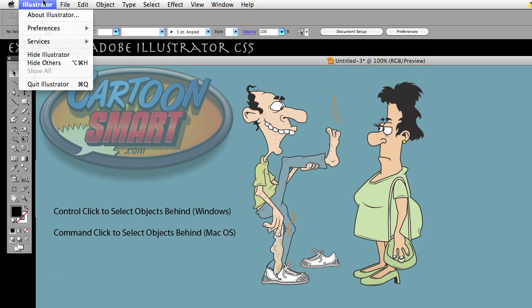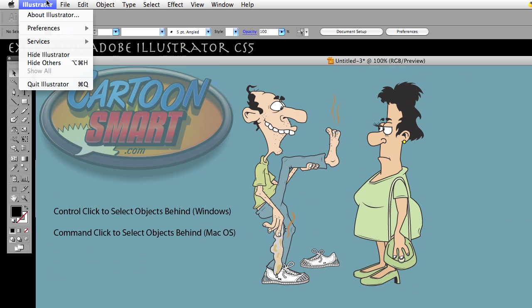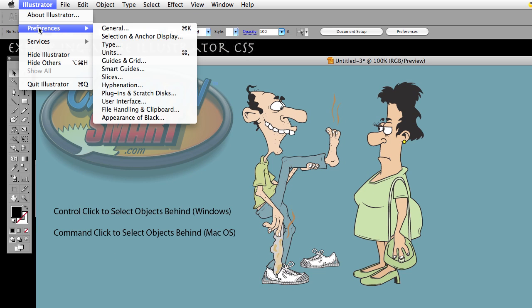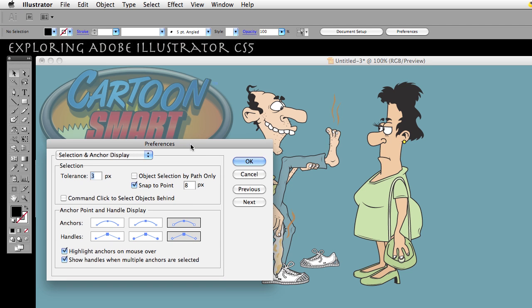If you're on the Mac, you'll find your preferences under Illustrator; on Windows you'll find it under Edit. So here on the Mac I'm going to go to Preferences > Selection and Anchor Display. We have an option in here called 'Command-Click to select objects behind.'